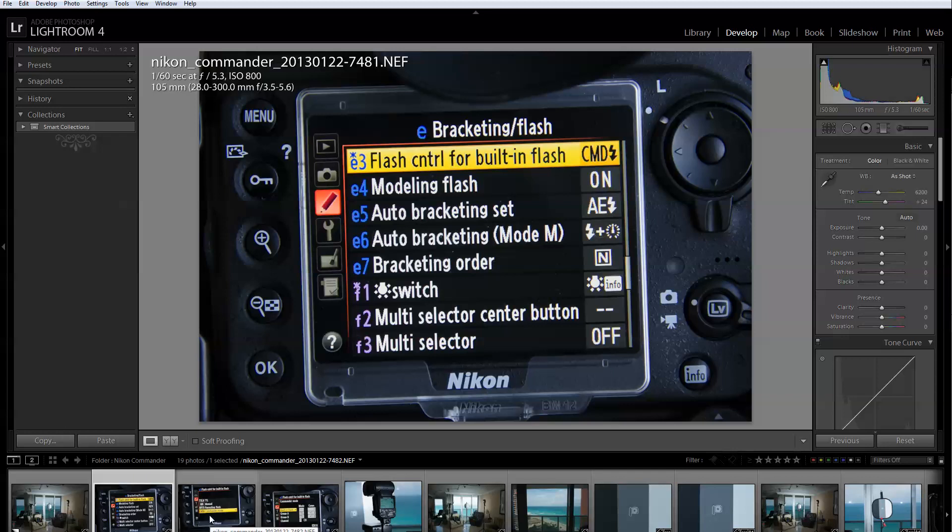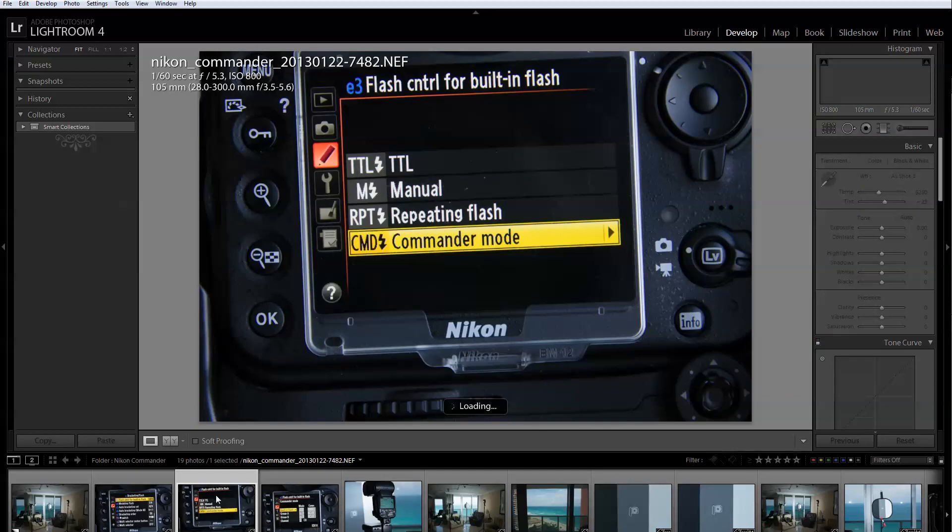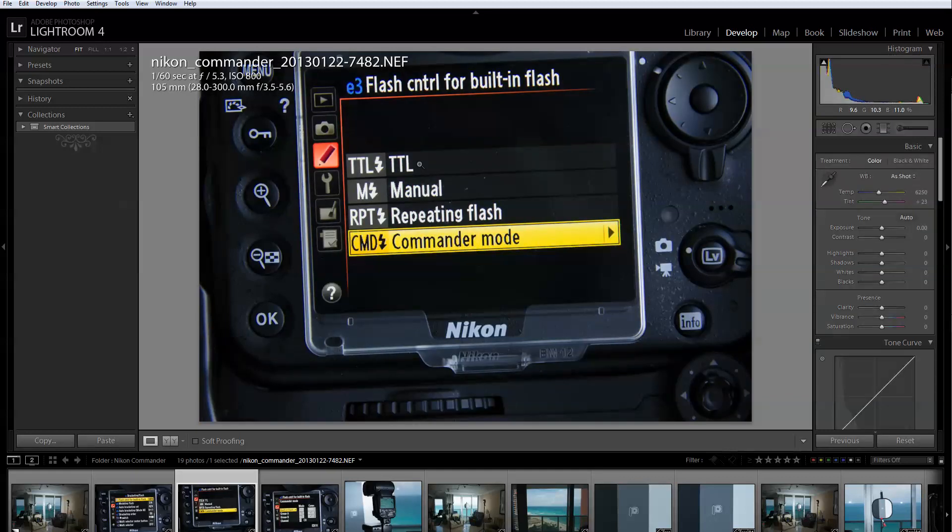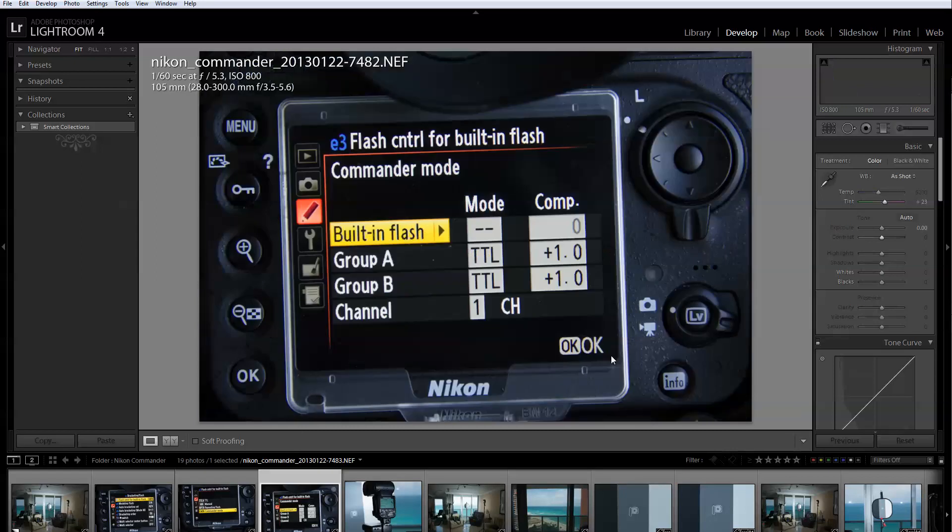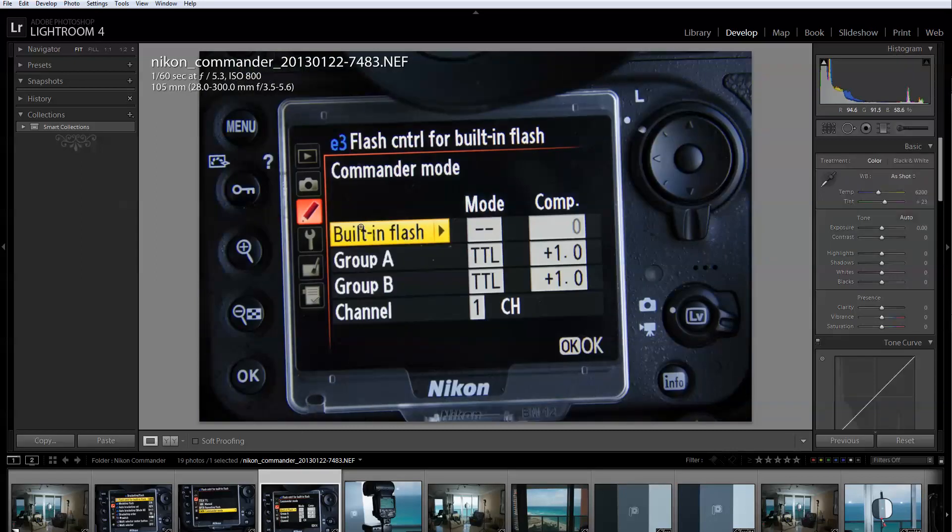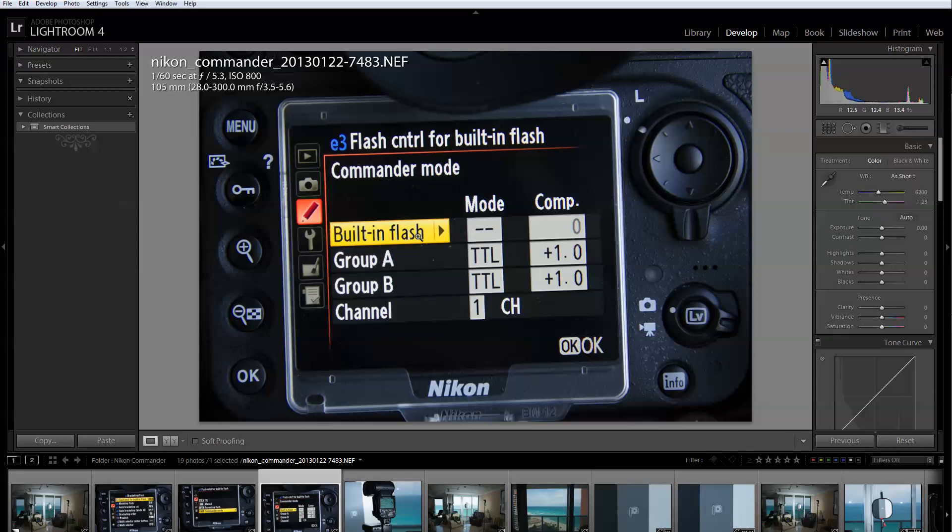When you go in there you're going to find three different options: TTL, manual, and repeating flash. The first three are really for the pop-up flash so you really want to go to CMD which is the commander mode. The commander mode is what is going to allow you to control your speedlights.